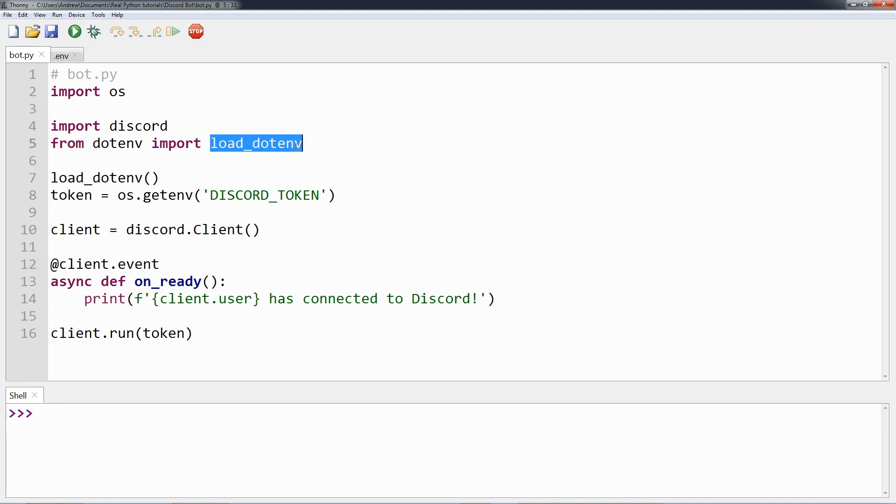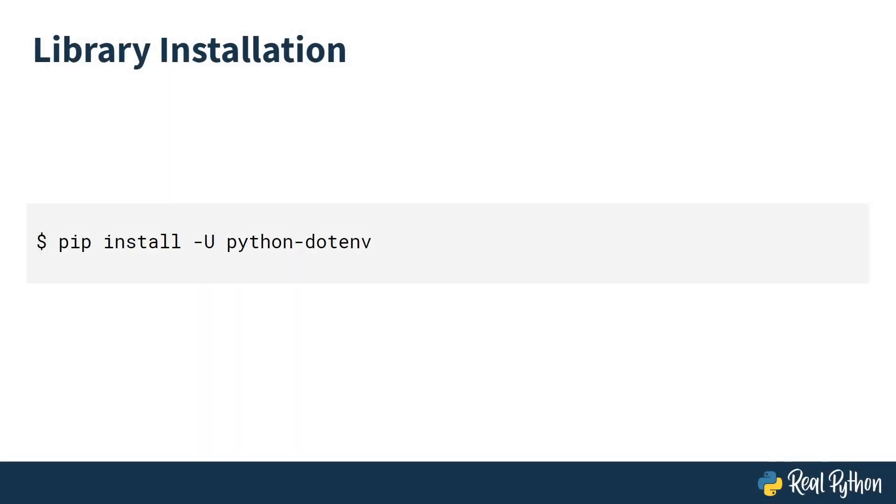You can install dotenv using pip, or again if you're using Thony like I prefer to, you can just install it using the package manager as was shown earlier. Ensure you search for python-dotenv as it's shown here. If you don't, you will not get the correct library.